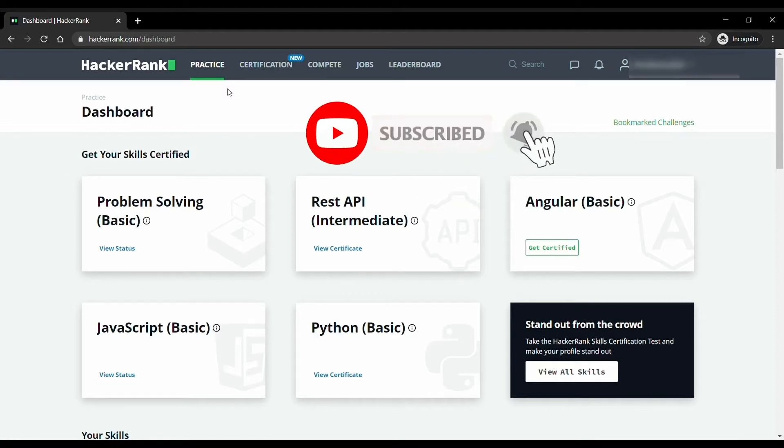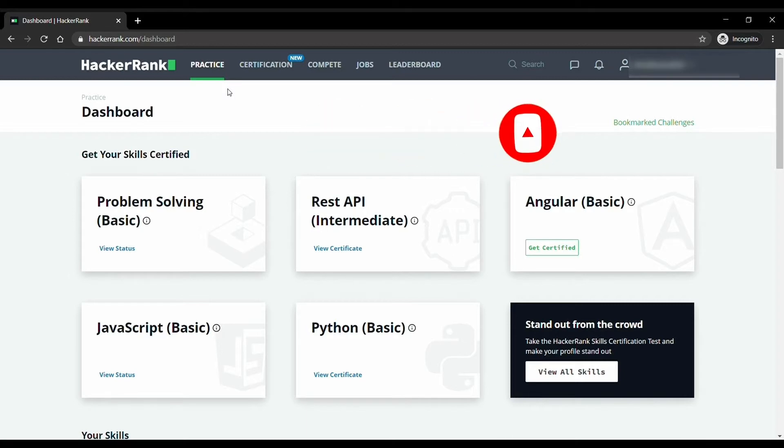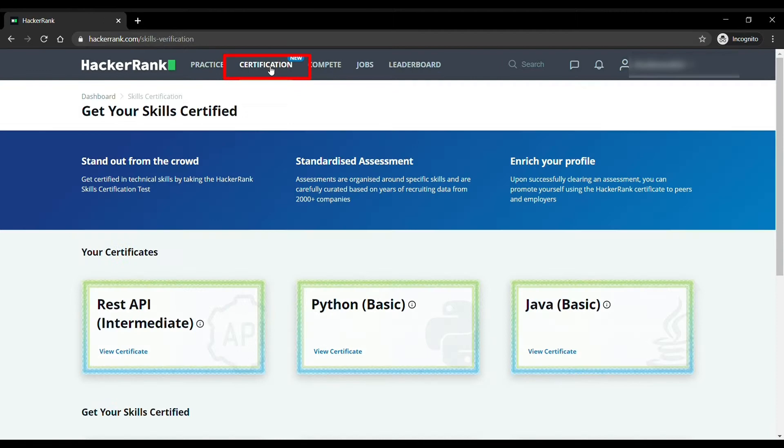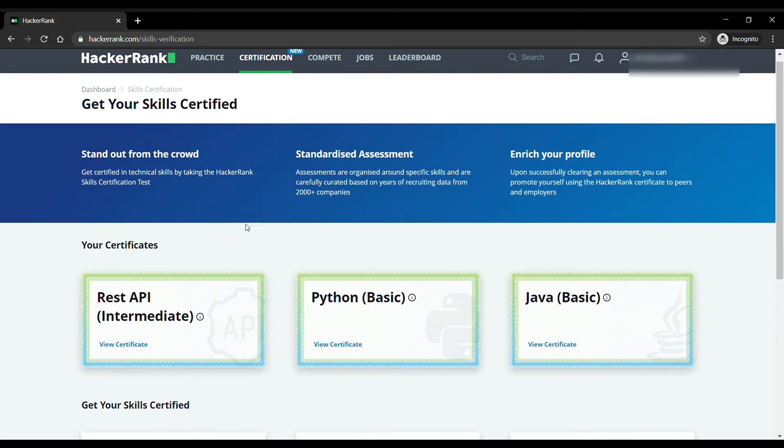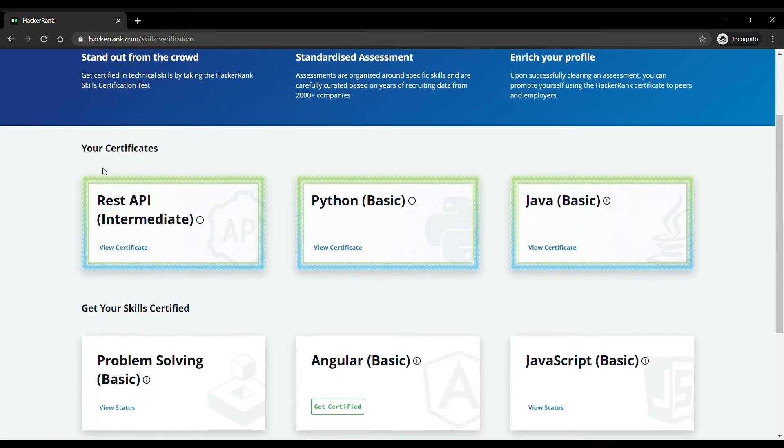So when you open your HackerRank, you will get your screen something like this. Come to the certification tab. In this tab you will see a number of certificates which you can get by giving tests and get recognized easily. The tests which you will pass will appear here and you can see the certificates anytime.